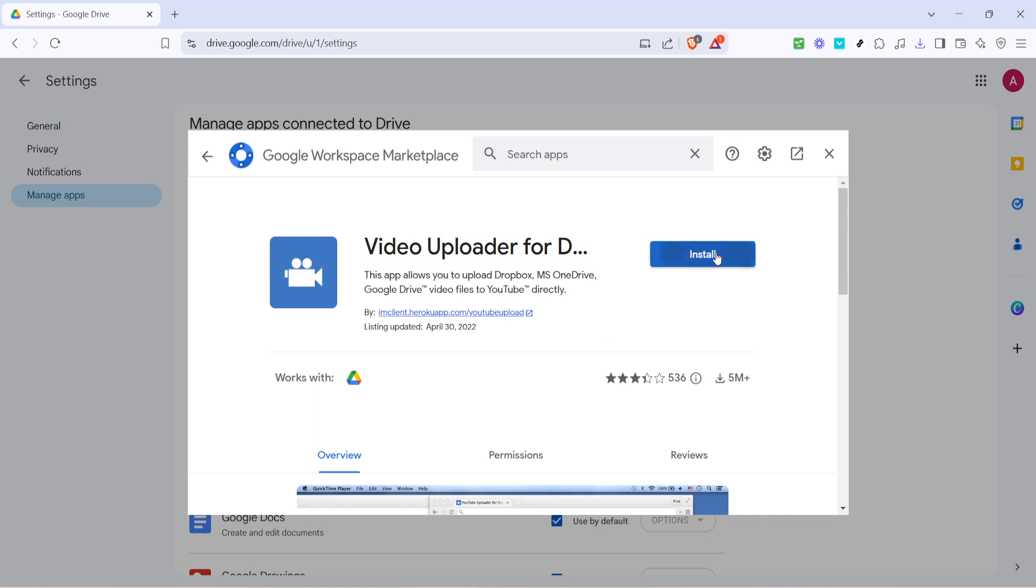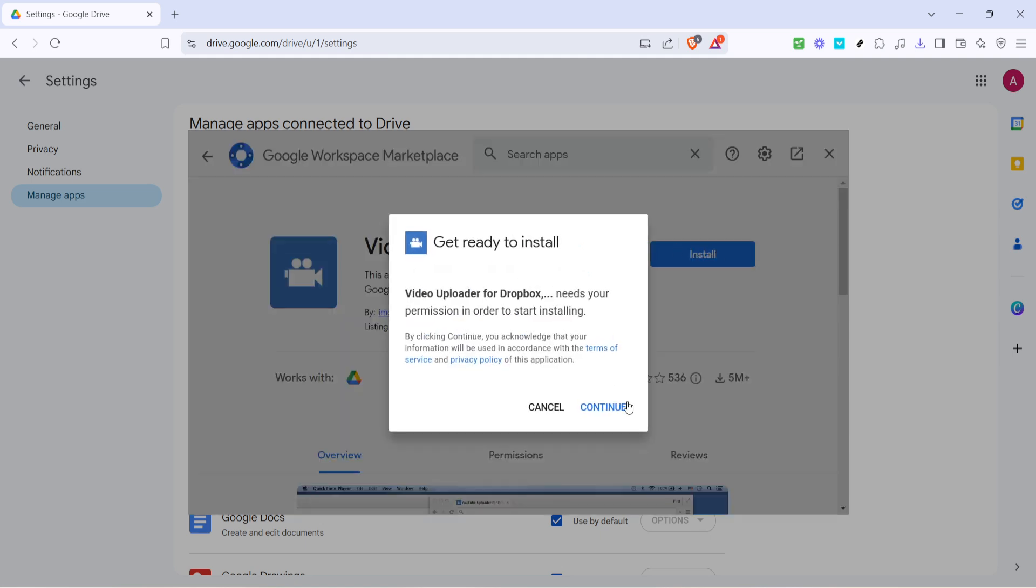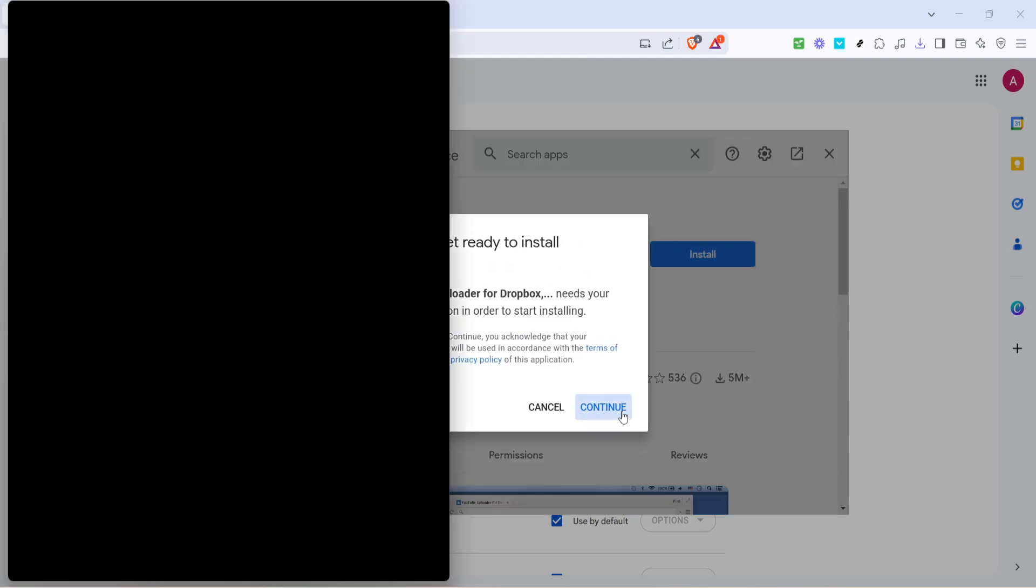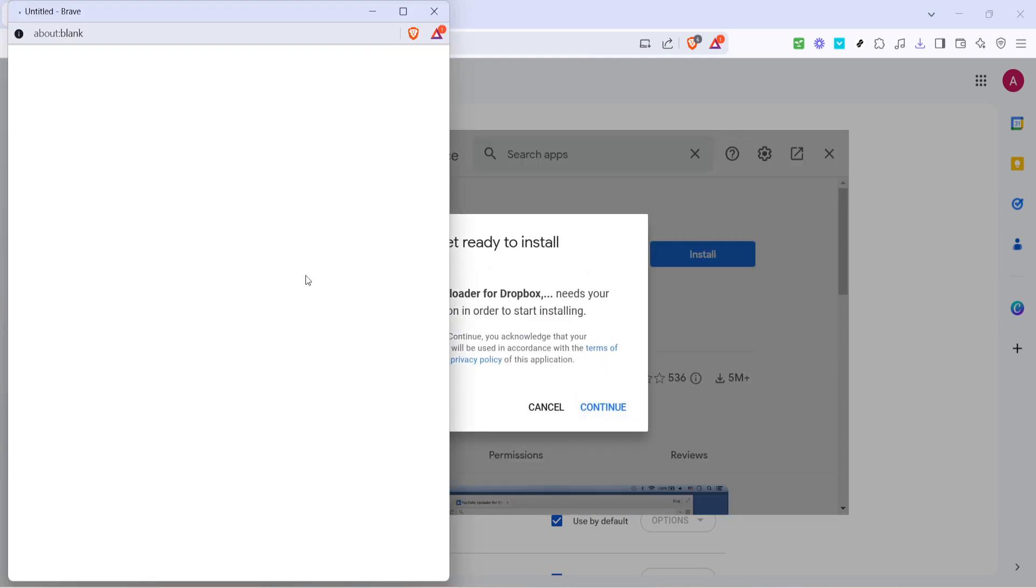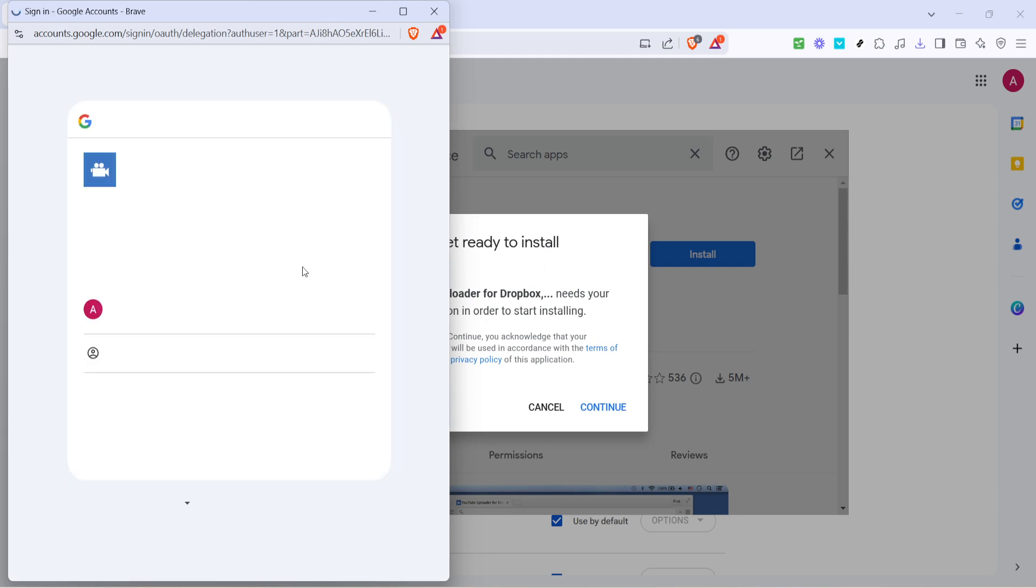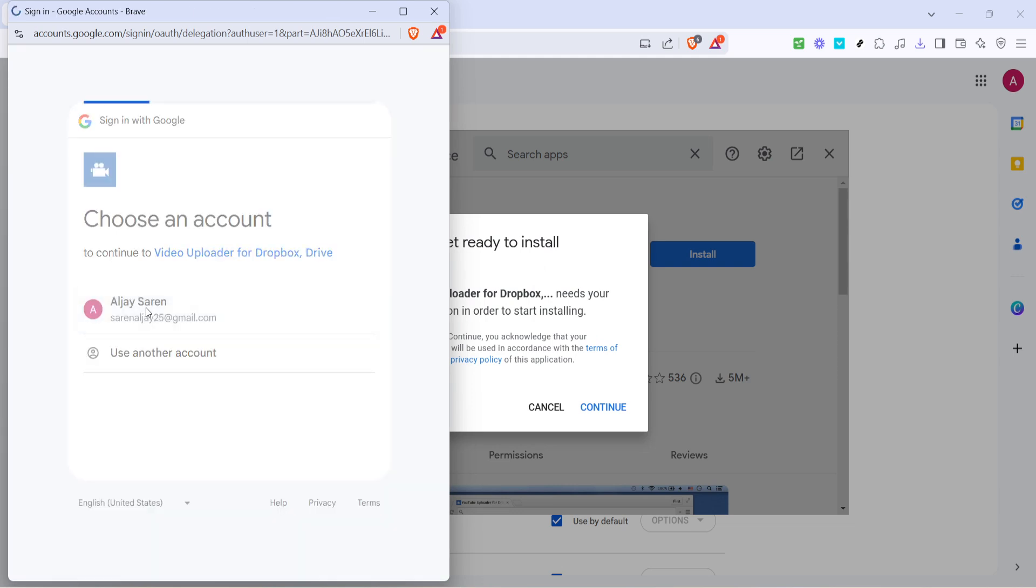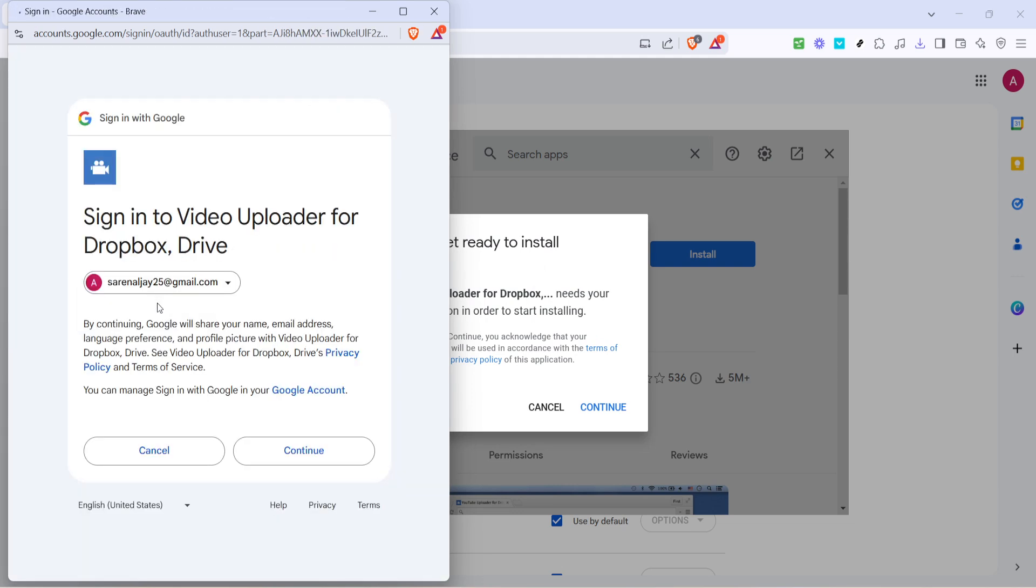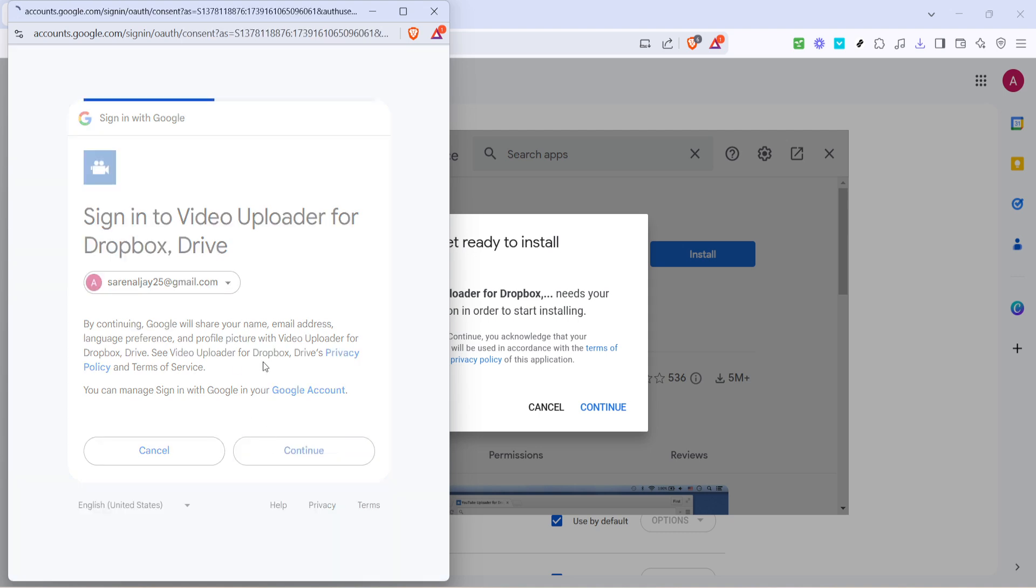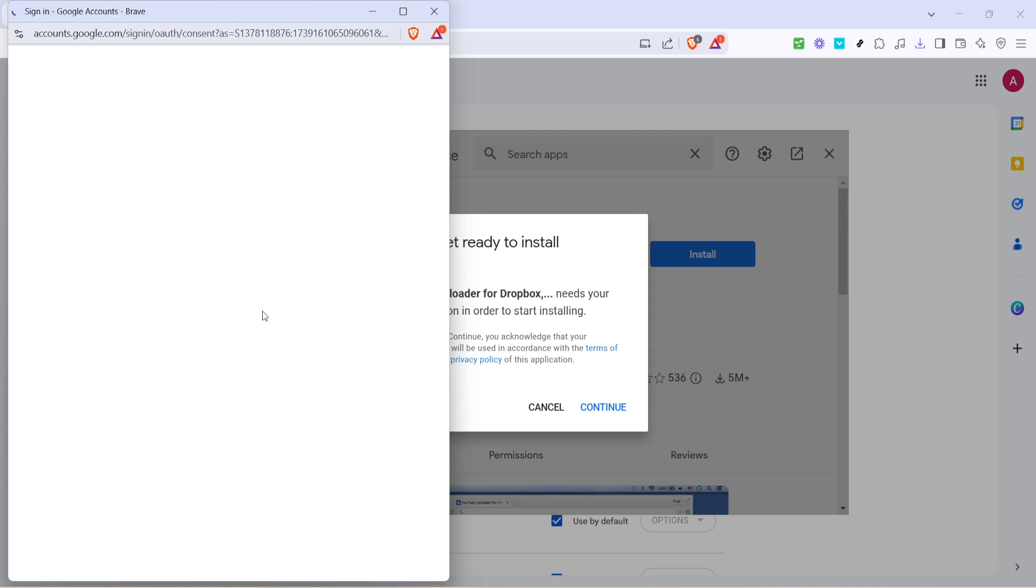Follow any prompts that may appear, such as any authorizations or confirmations, by simply continuing with the process. Once the installation is done, it's time to select your Google account to associate it with the video uploader. Choose your desired account and confirm the action by clicking continue.